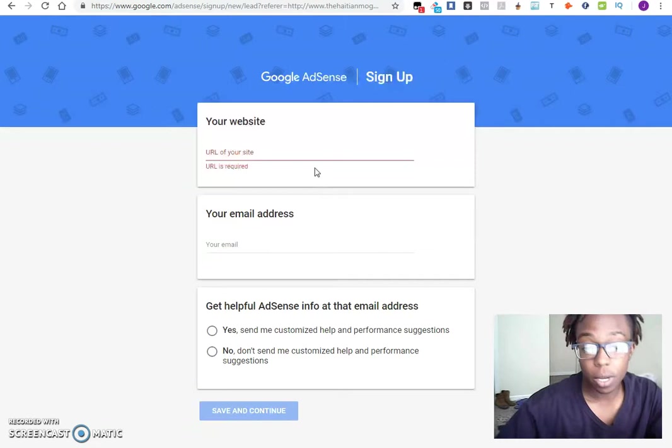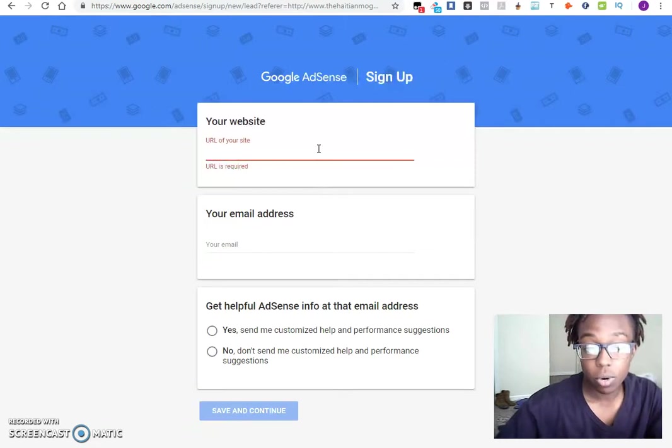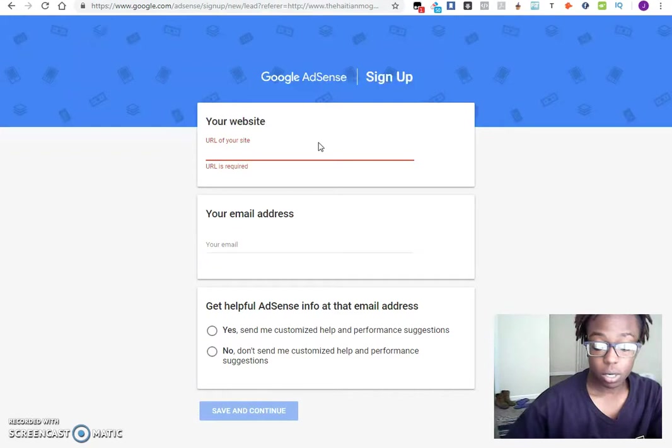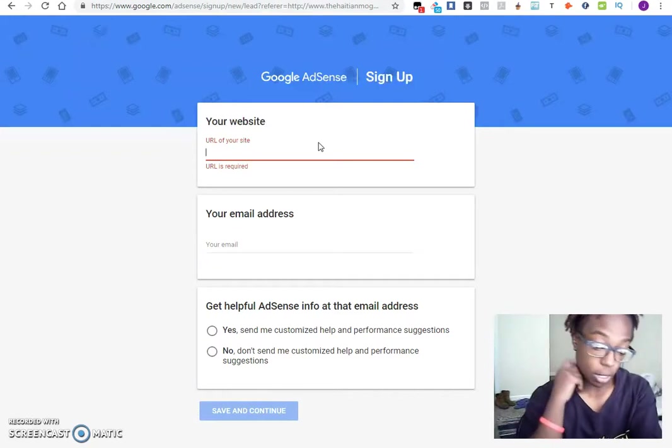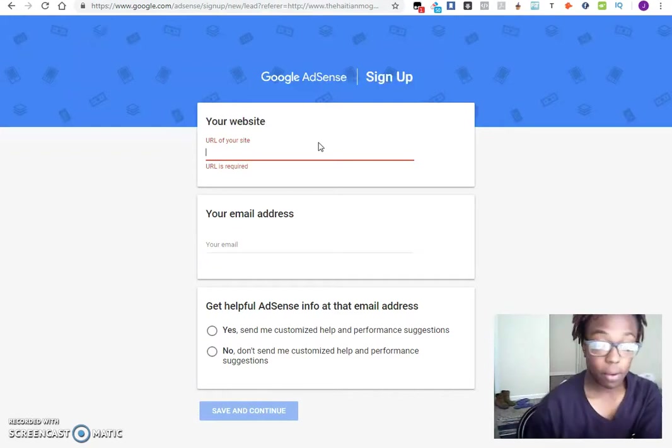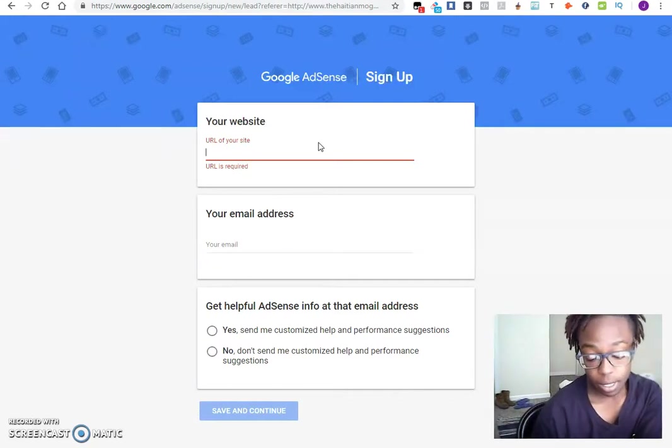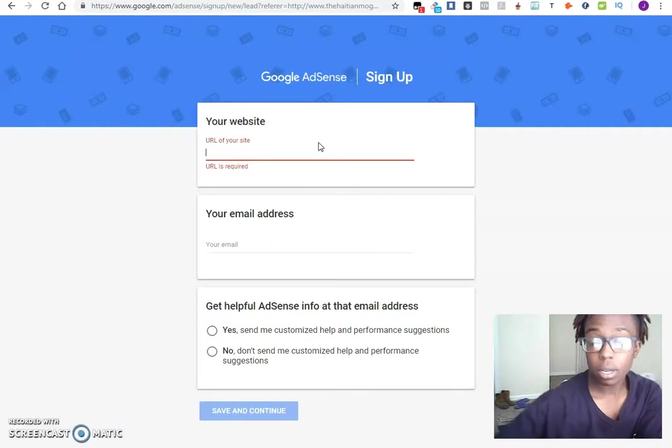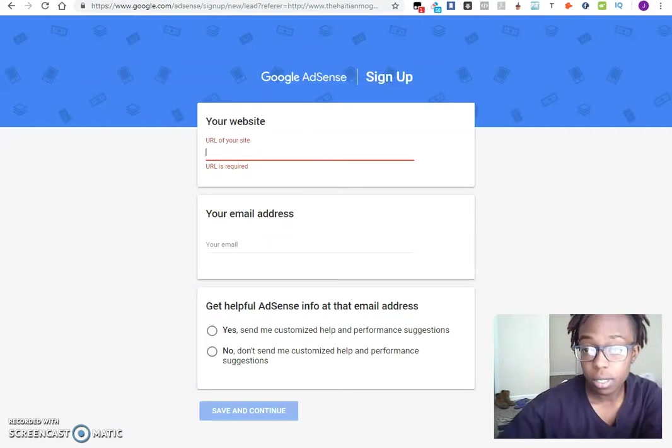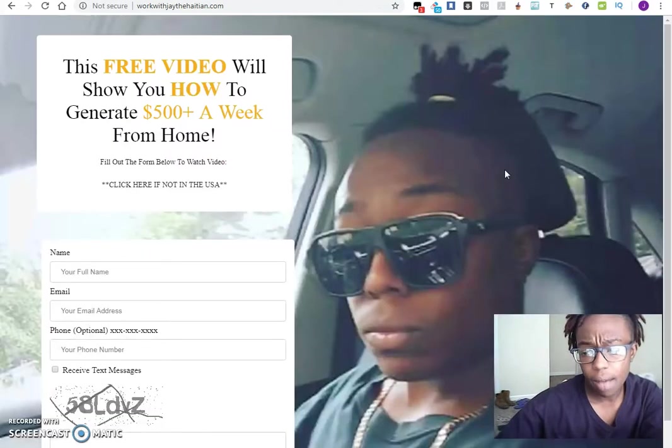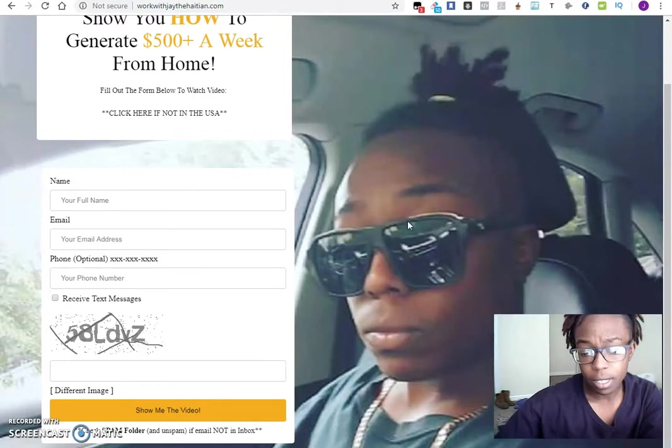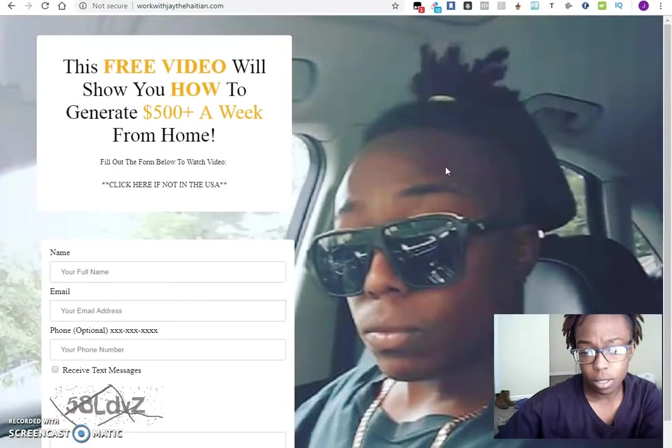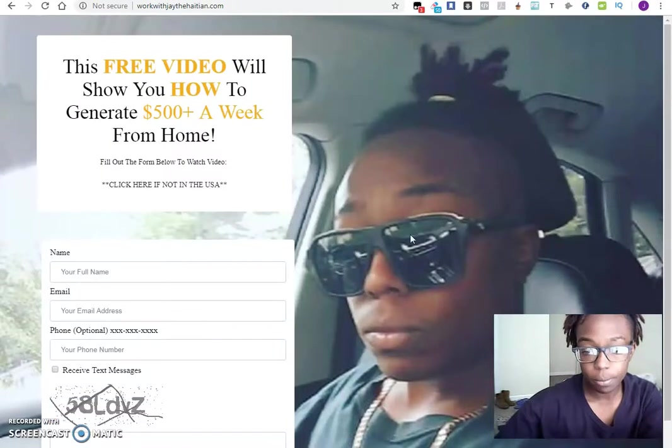Once you get to this page, one of the things that you really want to do is make sure that you have the URL of the site that you want connected to Google AdSense. Because I already have both of my sites connected, I'm going to go ahead and create and add this other site that I know I cannot add any ads to right now because it's just one page. This is my capture page.